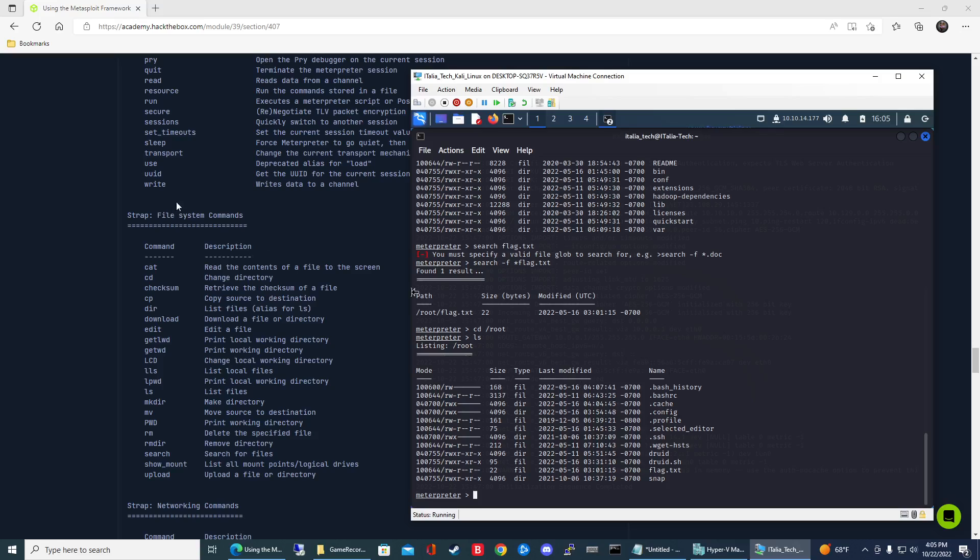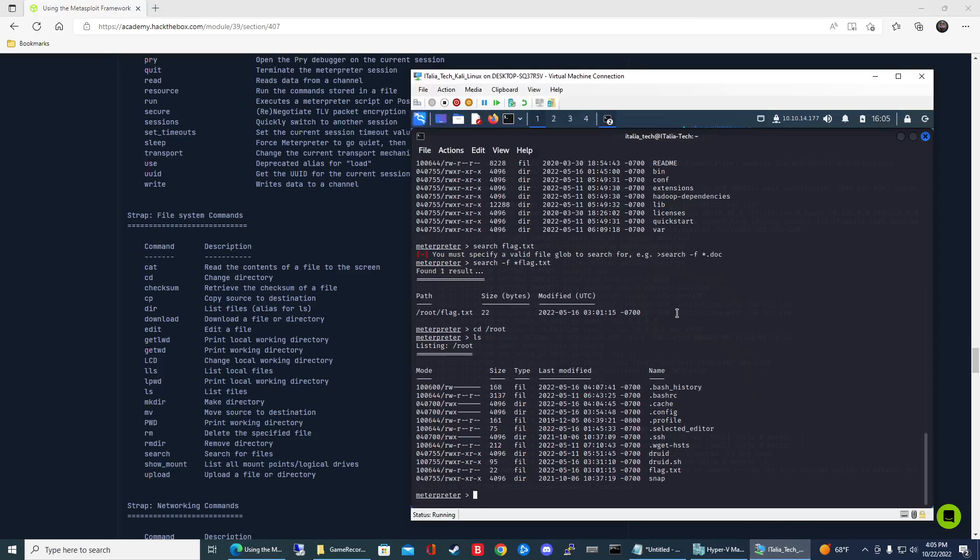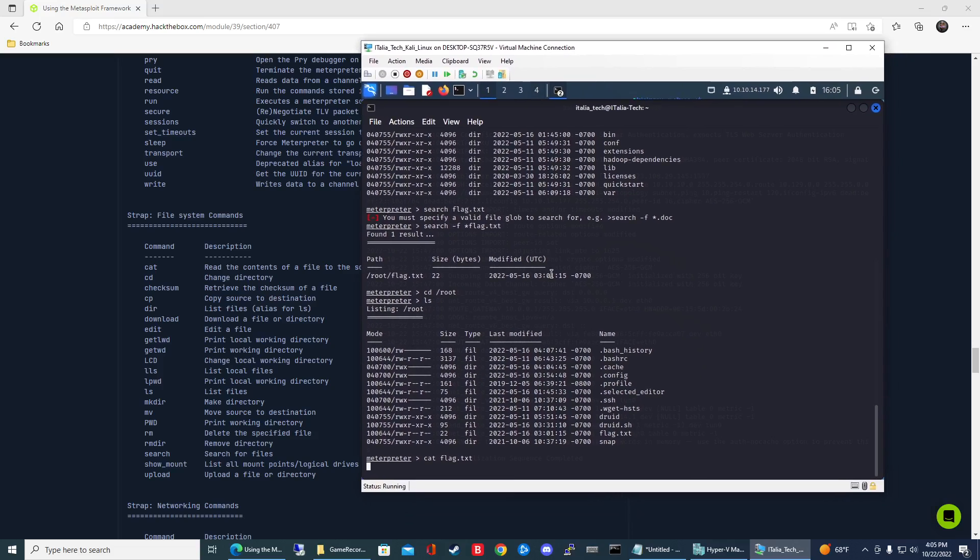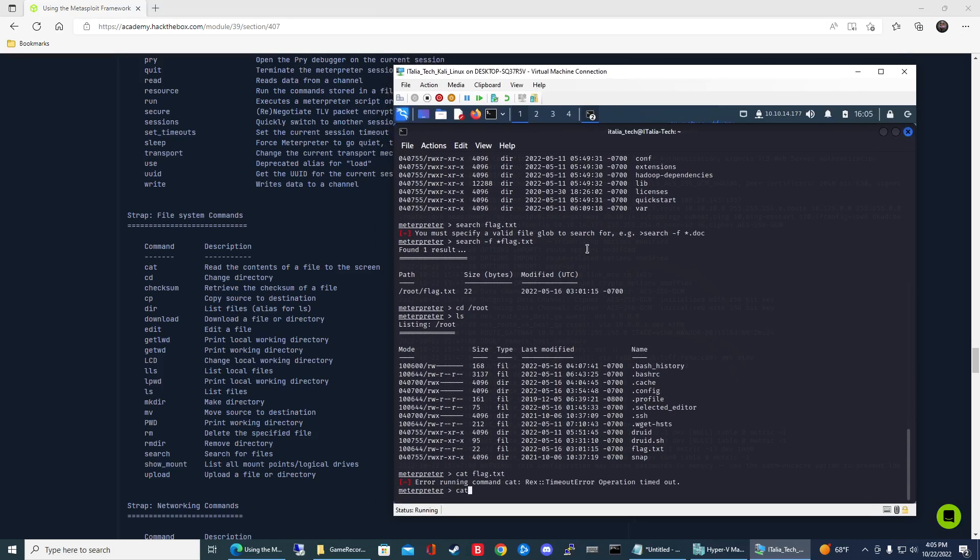Now in order to view the contents, if you look at the system commands again, it's going to be cat. We'll go ahead and use that command, so cat and then flag.txt. Give that a second, sometimes that takes a while. Usually it's pretty instant.